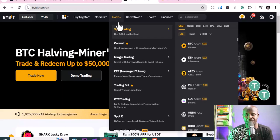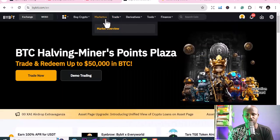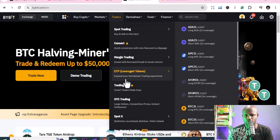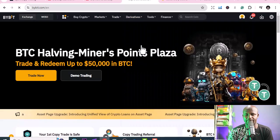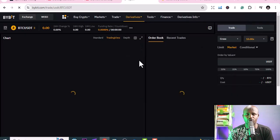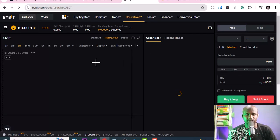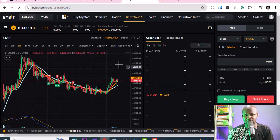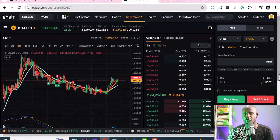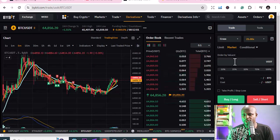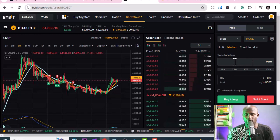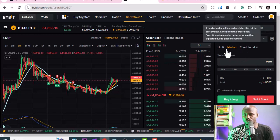Let's use a live trade and talk about stop losses and take profits. We're going to use derivatives, USD perpetual, and you'll see how it works. This is where the orders take place. Let's specifically talk about take profits and stop losses.